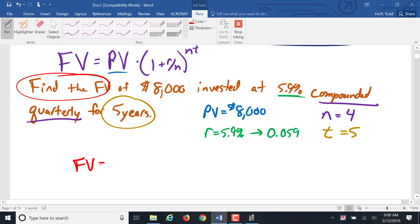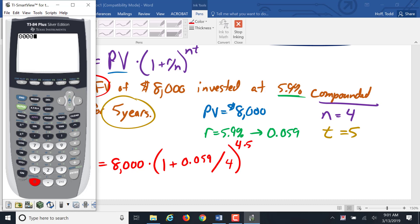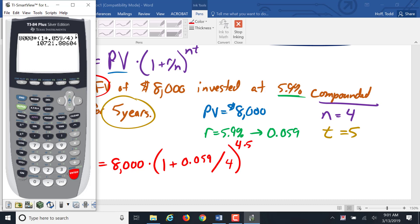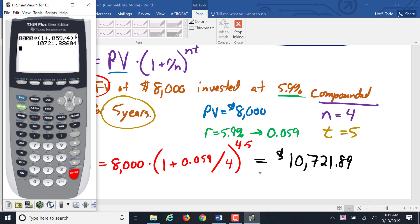Our formula: the future value equals $8,000 times (1 plus 0.059 divided by 4) to the power of 4 times 5. Entering this in the calculator: $8,000 times (1 plus 0.059 divided by 4), close parentheses, to the power of 20 — since 4 times 5 is 20. We get $10,721.89. That is the future value of that investment.